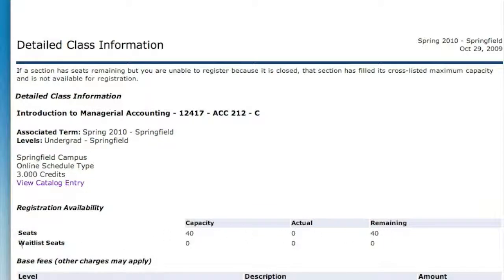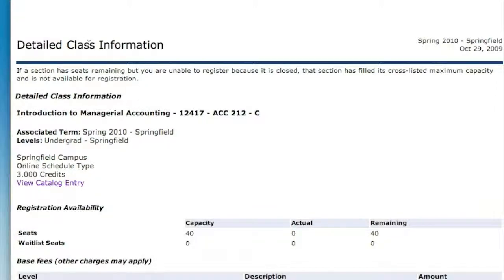Not every course has a wait list, but if it does, you'll see the number of wait list seats listed here. In this case, this course has zero seats on a wait list, so there is no wait list. If you see that there is a wait list and the course is full, still try to register, because instead of going into the course, you'll be put onto the wait list. Once you're on the wait list, only those people are able to register in that course from that point forward.